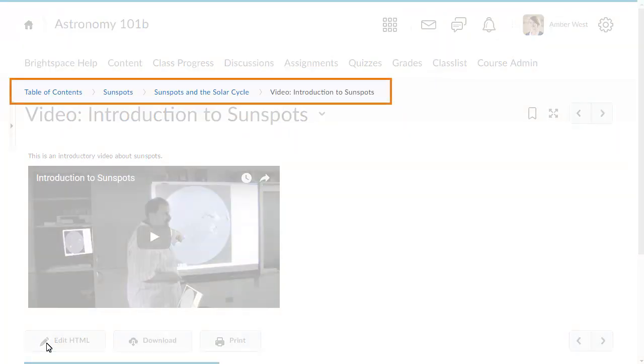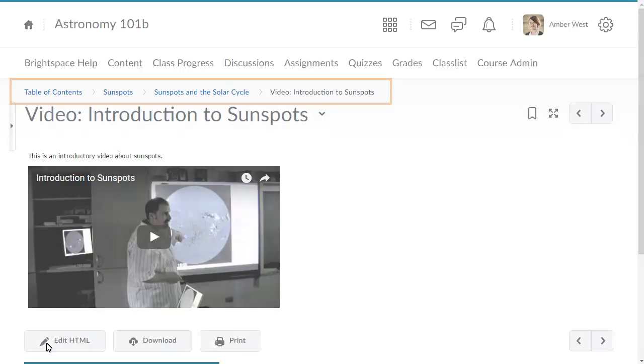Click the module link in the breadcrumb trail to view the newly created topic within your course.